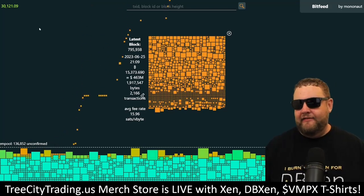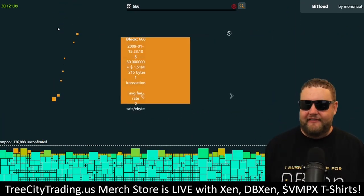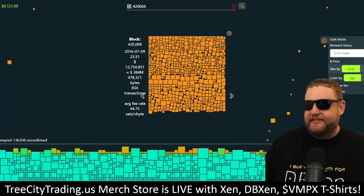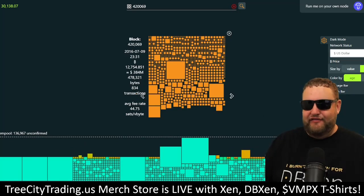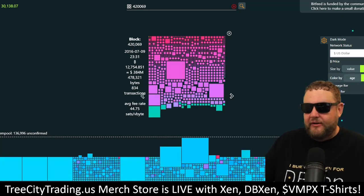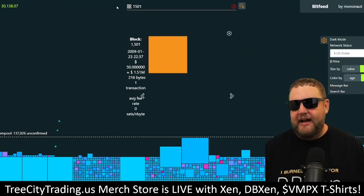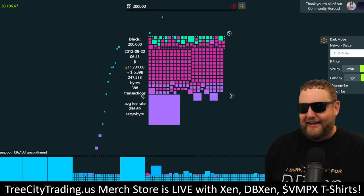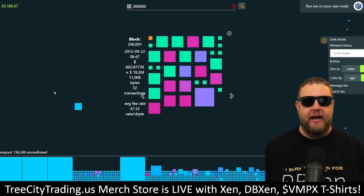Another really cool tool is bitfeed.live — a visualization of the blocks that gives you an idea of what a block could look like. If I look at block 420069, you can see all the transactions in that block. There are a couple of different ways to view it: by value, or if I click the gear and switch to V bytes, I can view the block in relation to the size of the data within it, giving a different visualization. You can also color the block by age or fee rate, adding a cool color aspect. There are certain blocks that are Mondrians — nice, even blocks. Block 200,000 has a different look. Every block is unique and has its own interesting appearance, offering a different way to visualize Bitcoin blocks and the bitmaps tied to those blocks.